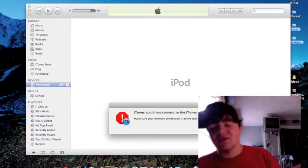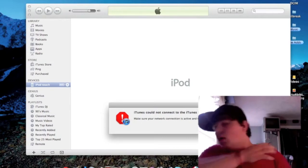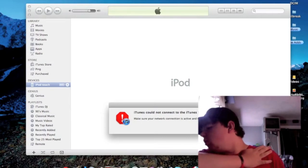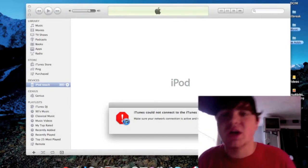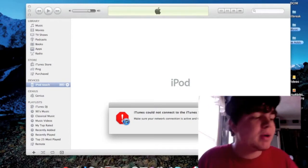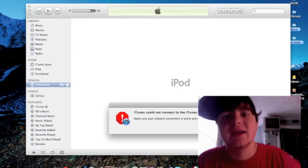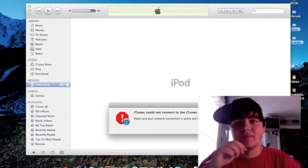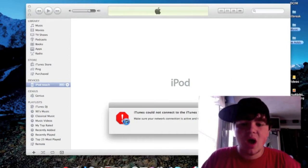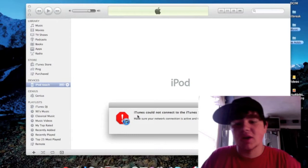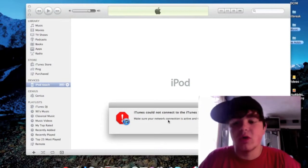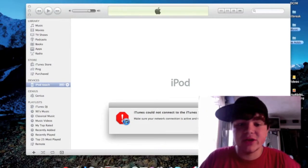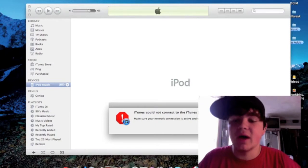If you ever get an error like this, iTunes cannot connect to the iTunes store, iTunes refused the secure connection, I have a very simple solution for you. You're going to want to click OK.